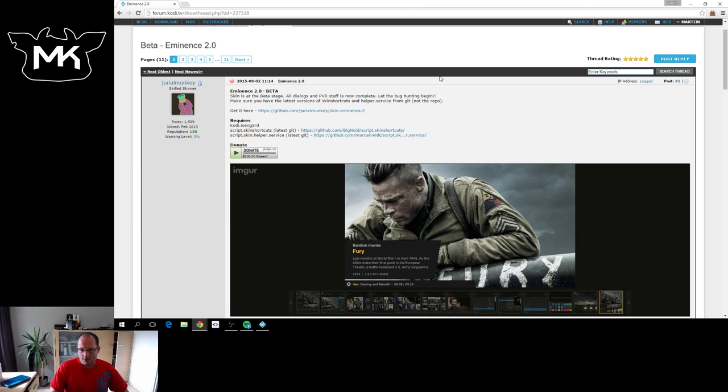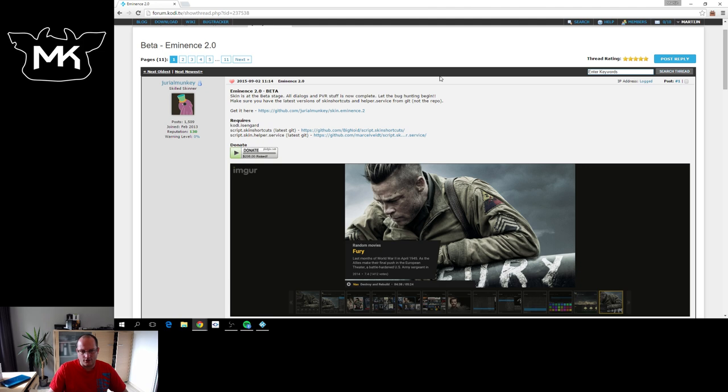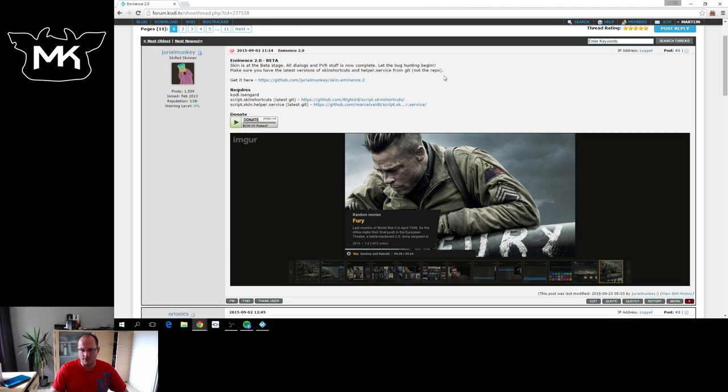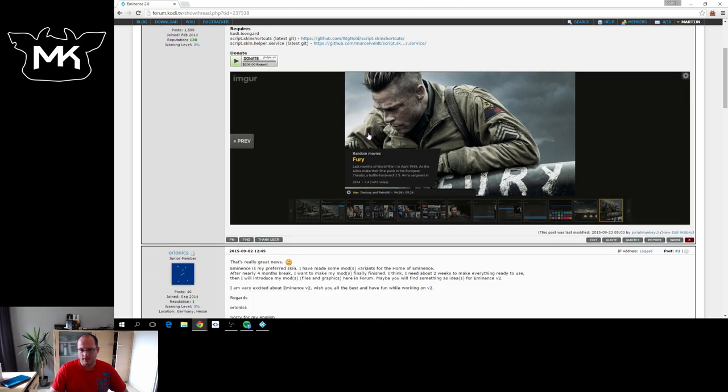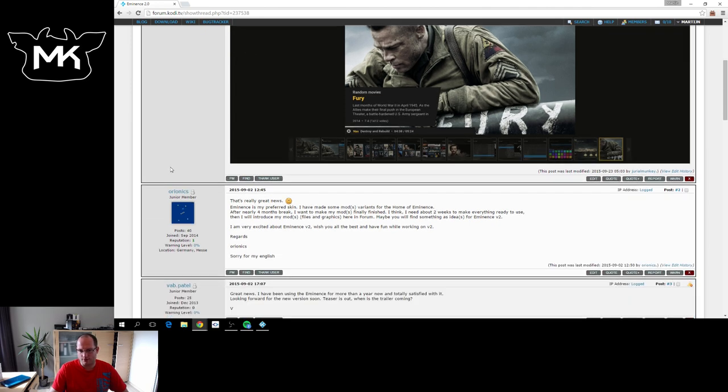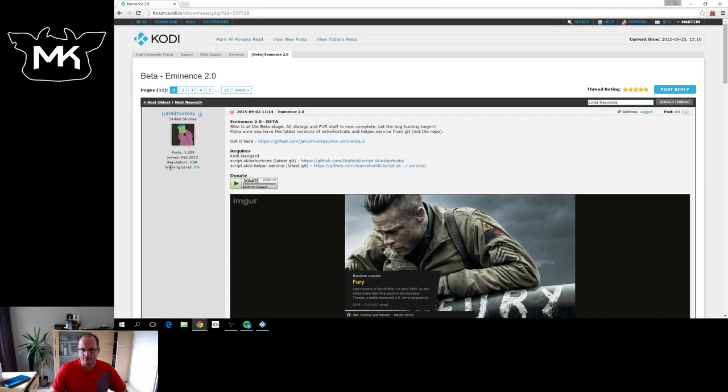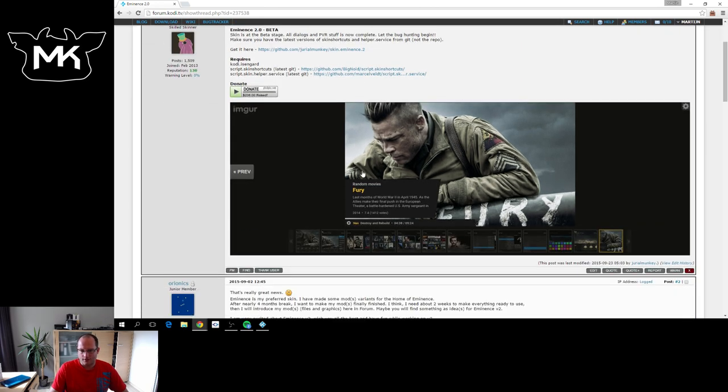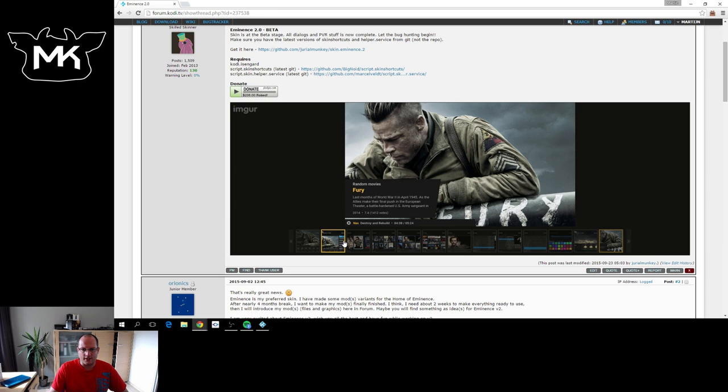The reason is there are many changes happening and the developer who makes the skin decided to only do Kodi 16 and closely follow that development. As we are improving the skinning features, so it's easier for them.